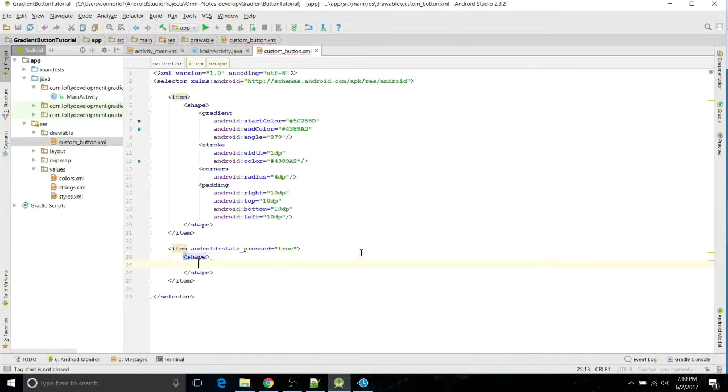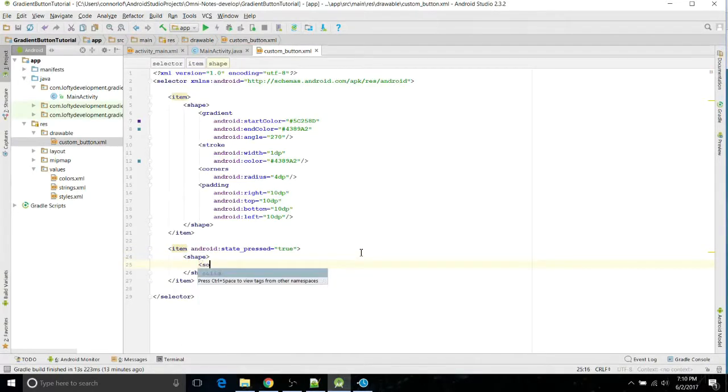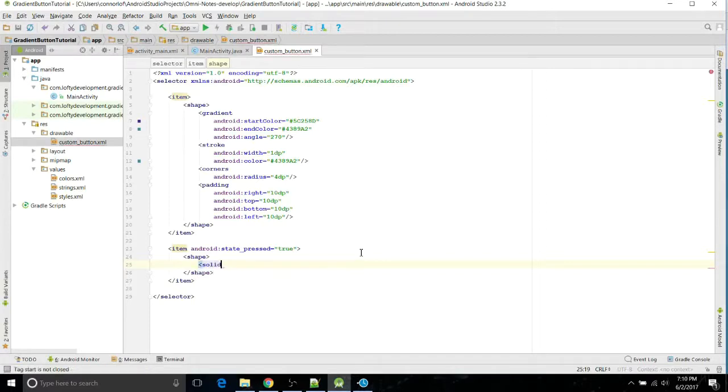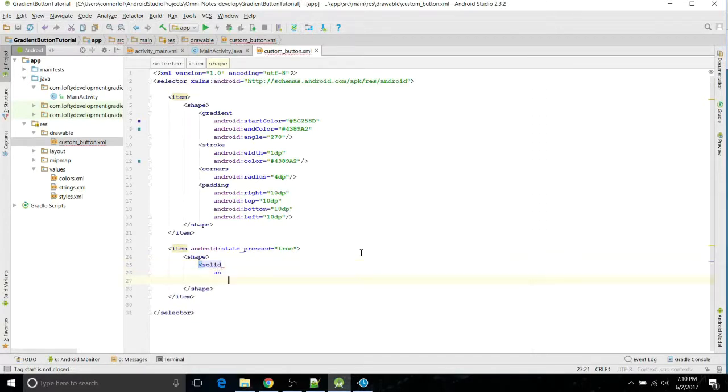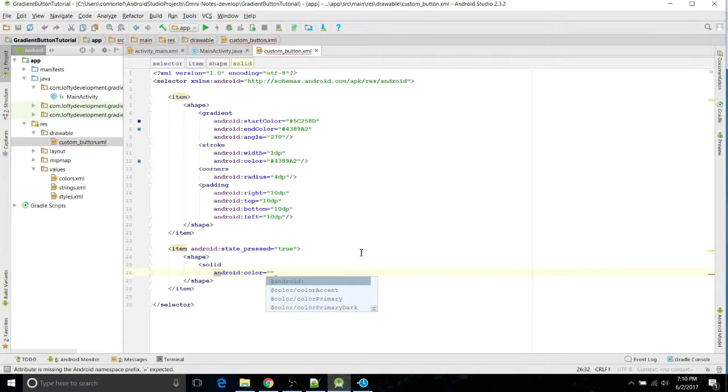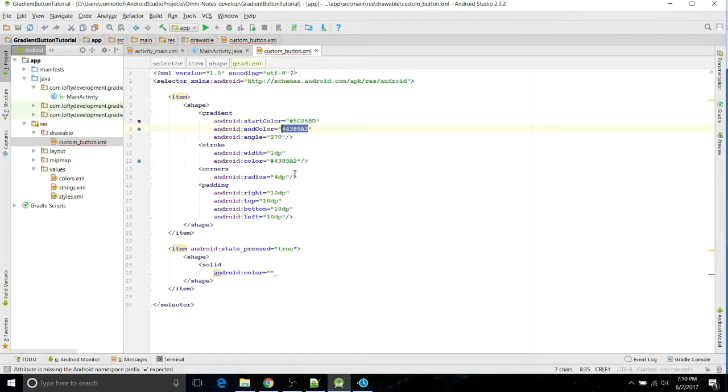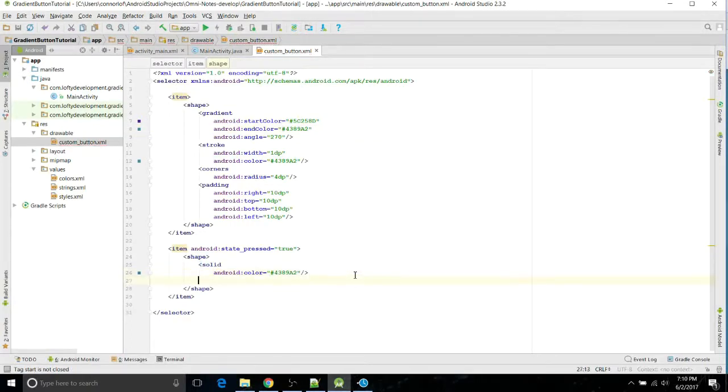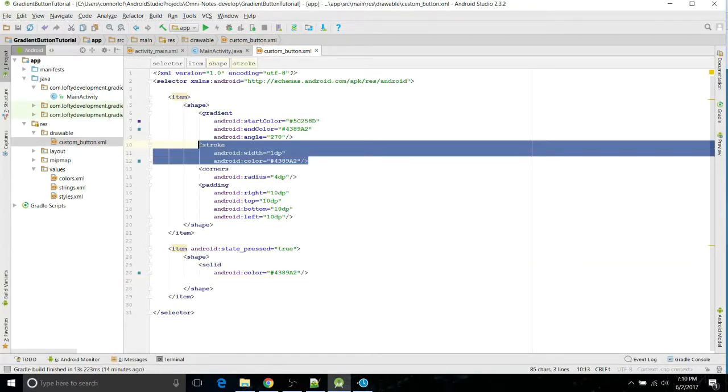And now we're going to just do a solid color. You could do another gradient for this, I'm just going to keep it simple and do a solid color. And I'm going to do the lighter color. There we go, close that. And then we want another stroke.